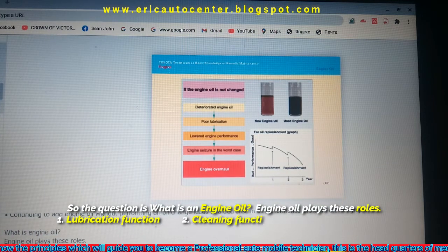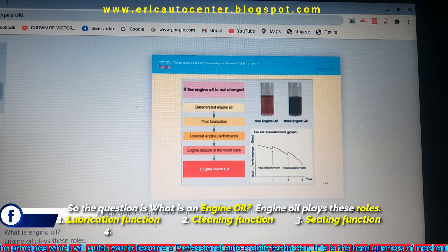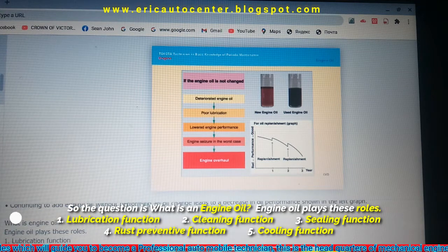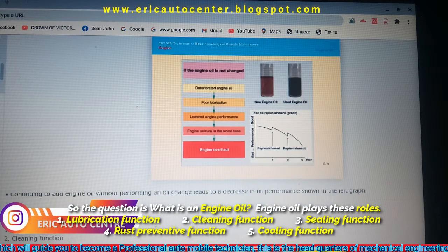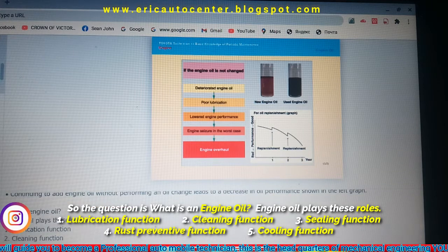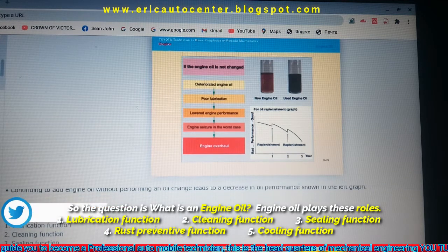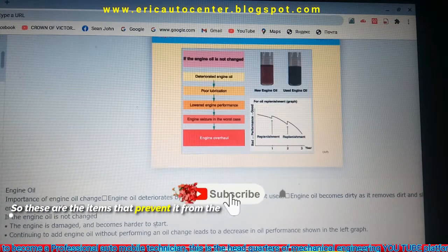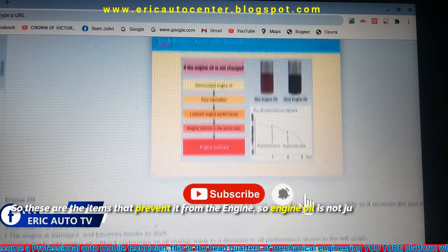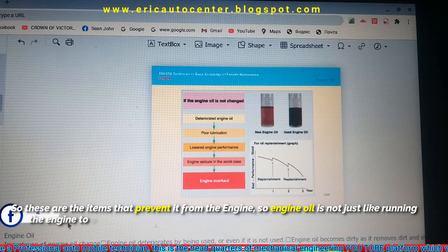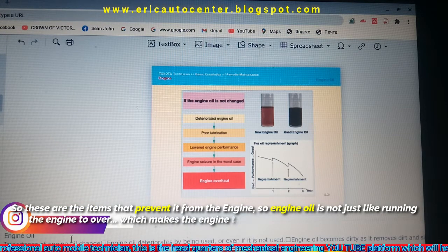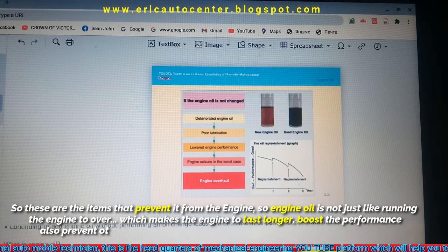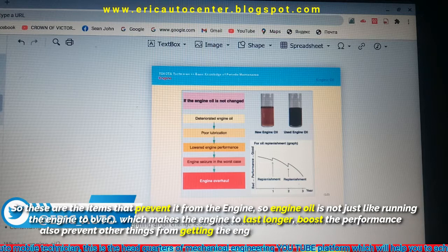Engine oil plays several roles. Number one: lubrication function. Number two: cleaning function. Number three: sealing function. Number four: rust-preventive function. Number five: cooling function. These are the key functions that engine oil performs in the system.